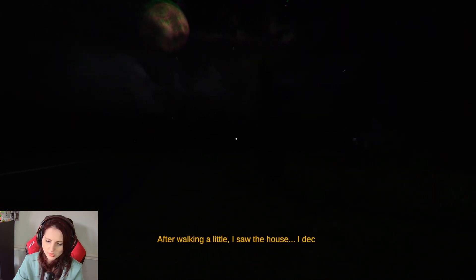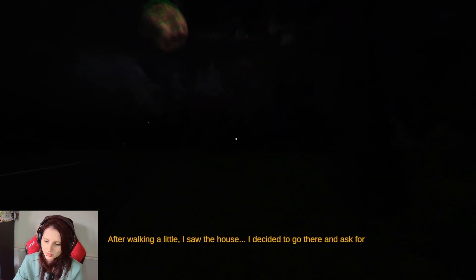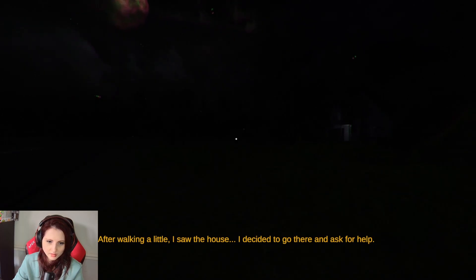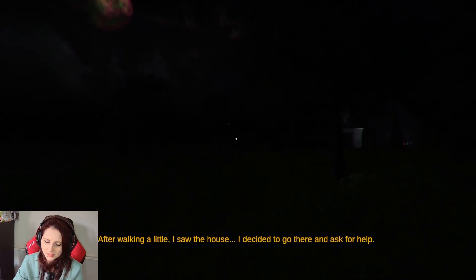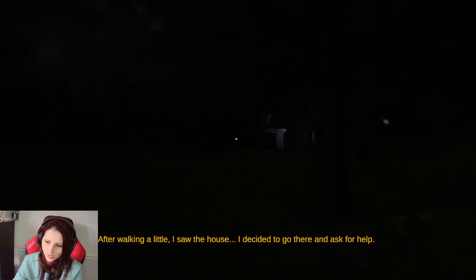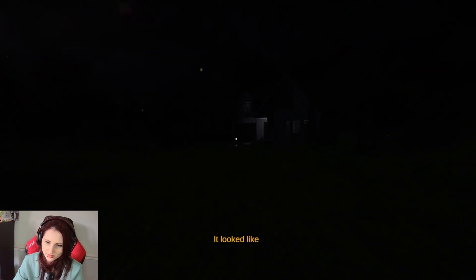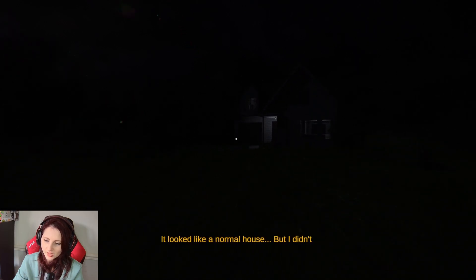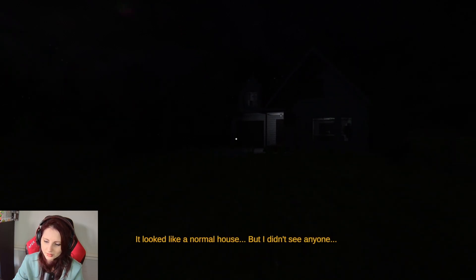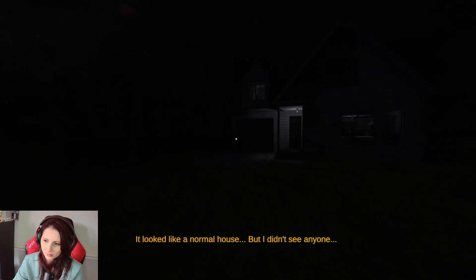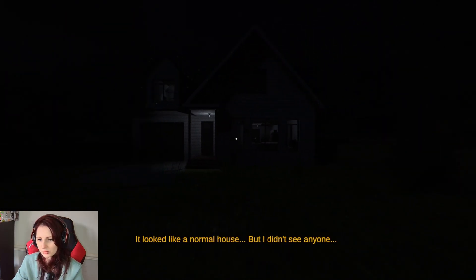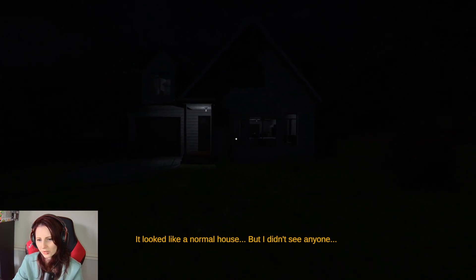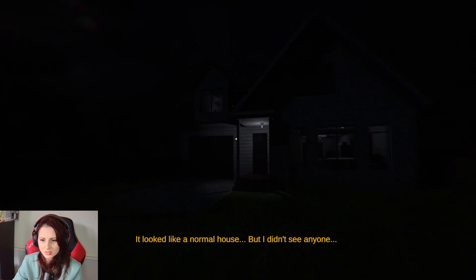After walking a little I saw the house. I decided to go there and ask for help. Help me please people, kindly, whoever lives here. It looked like a normal house but I didn't see anyone. Well, I mean, why have they got no curtains?